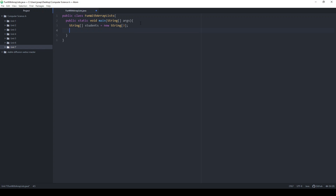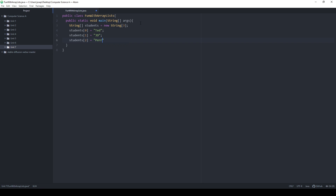I've created a list of three students. Student at index zero is going to be Ted. Students at index one is going to be JD. And the last student, students at index two, is going to be Perry. So these are my three students, all in this class together.